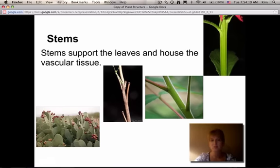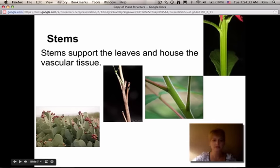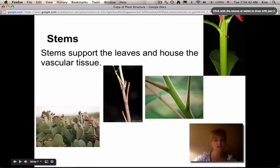The stem is an important part of the plant. Stems support the leaves and house the vascular tissue — they're basically what allow the plant to grow big and tall. Stems can be different on different plants: you might have a woody stem, or a stem that's nice and green and soft, with more of the ground tissue.